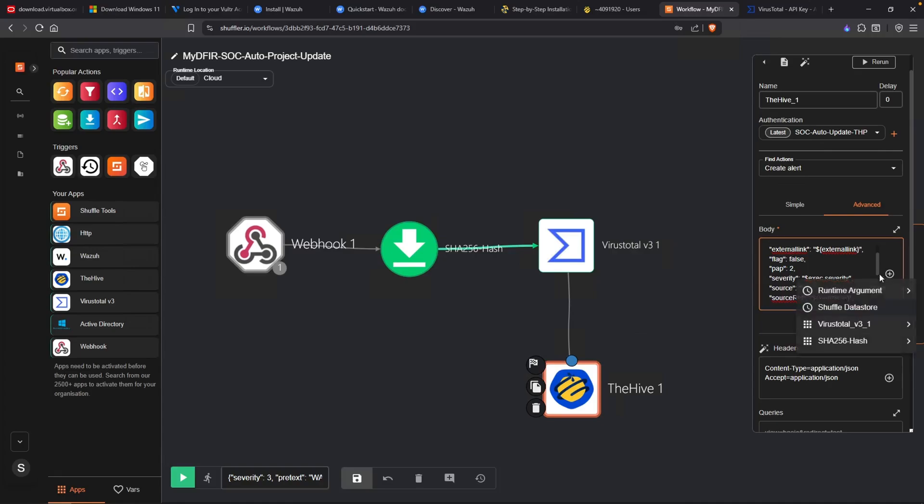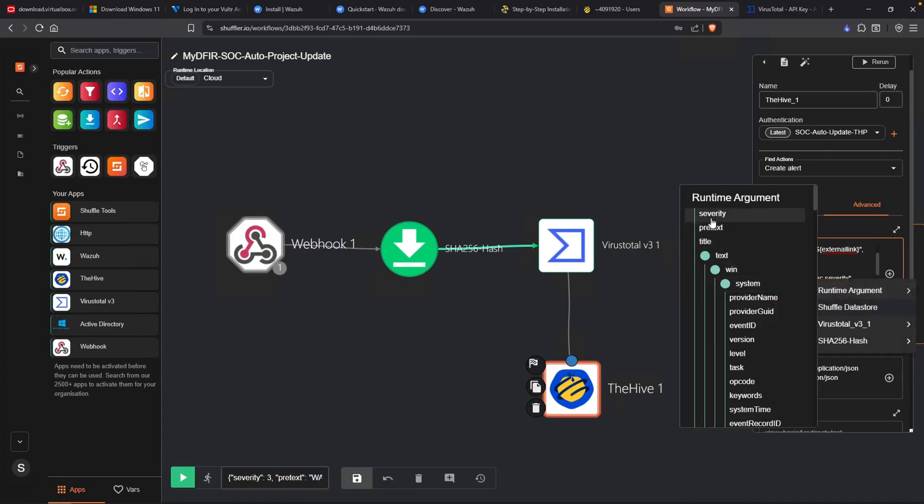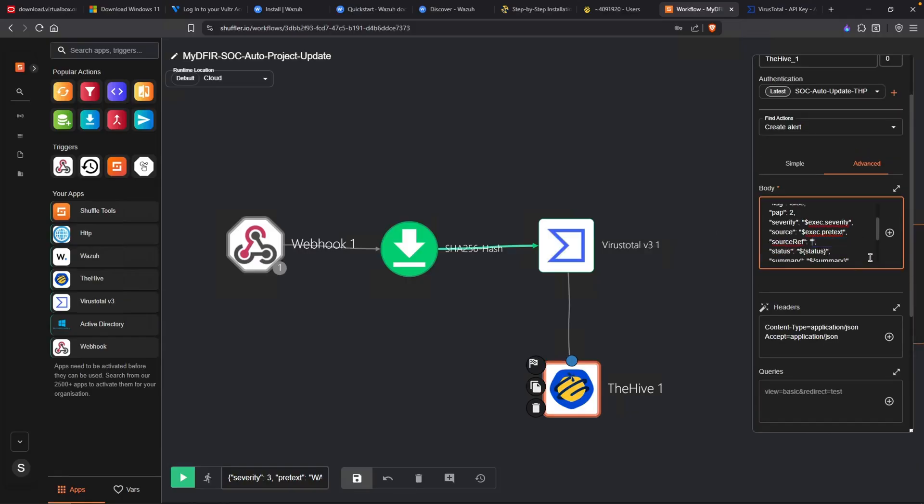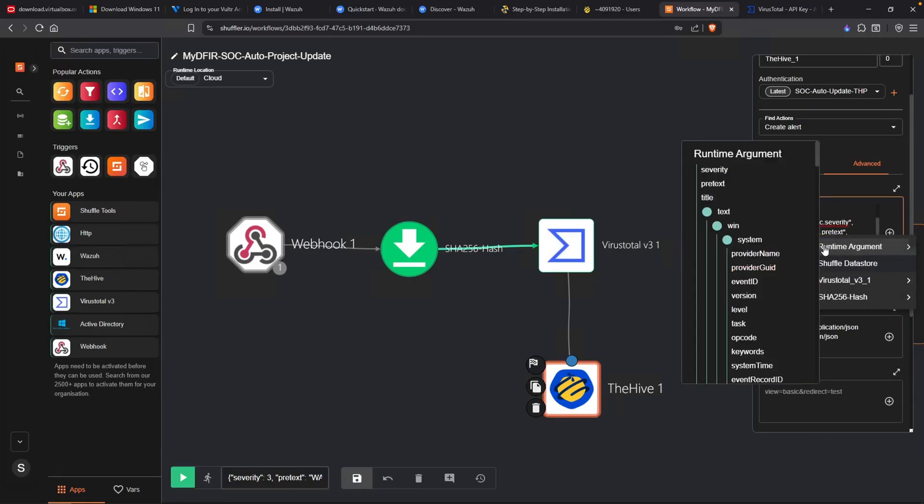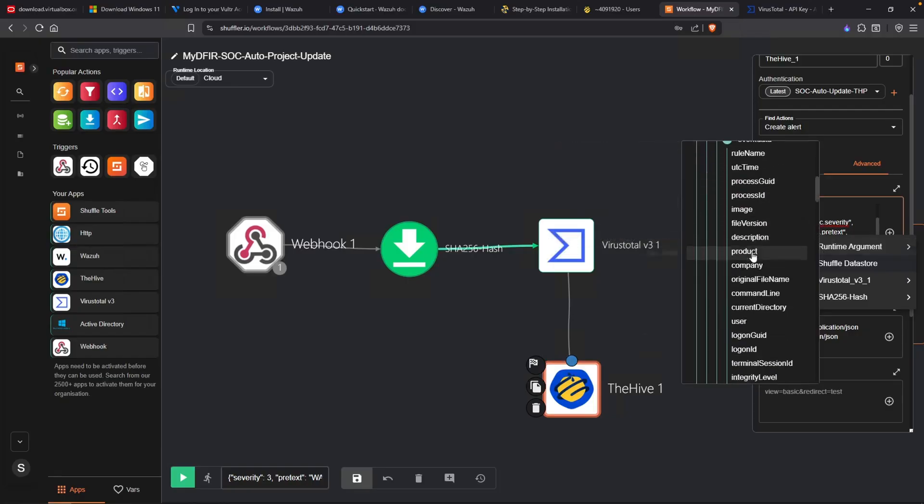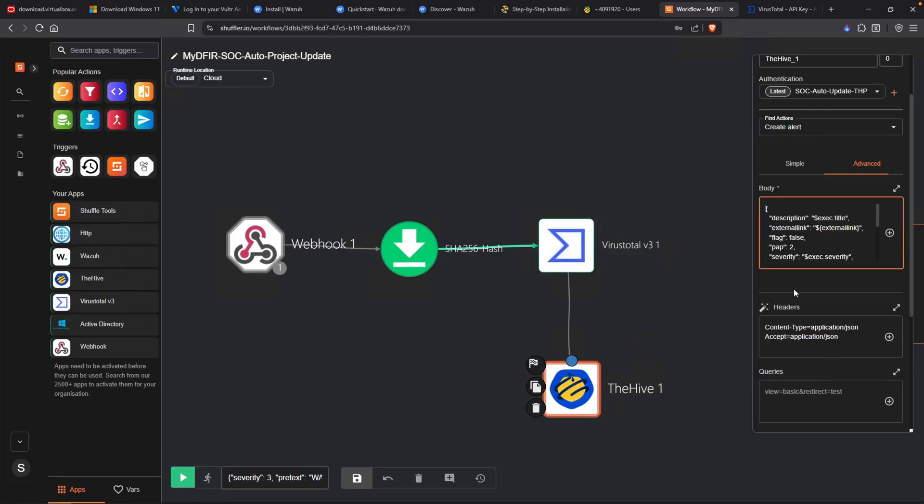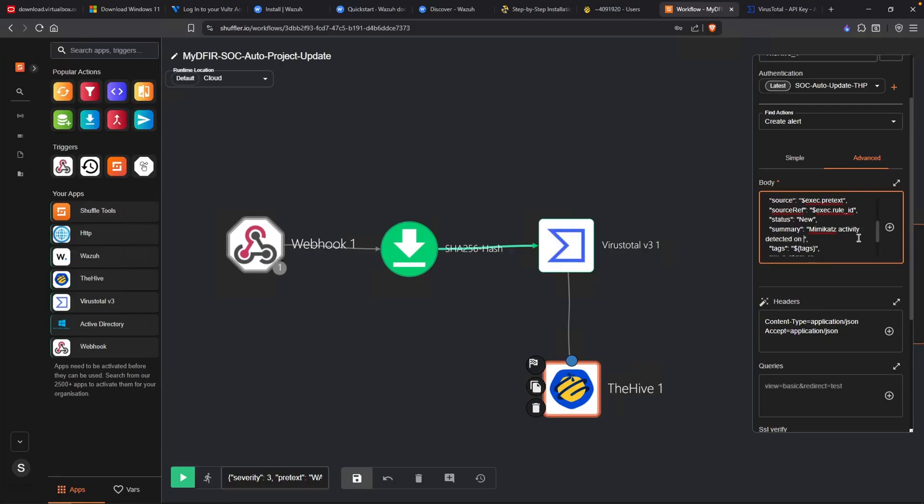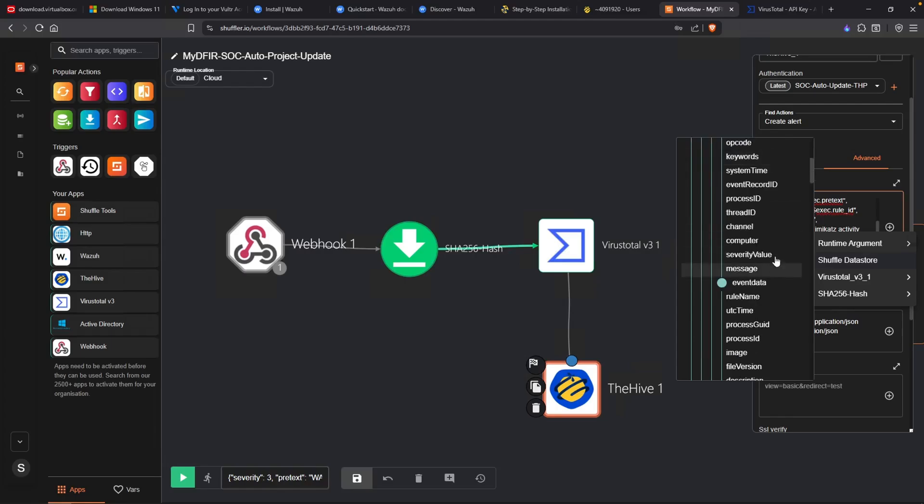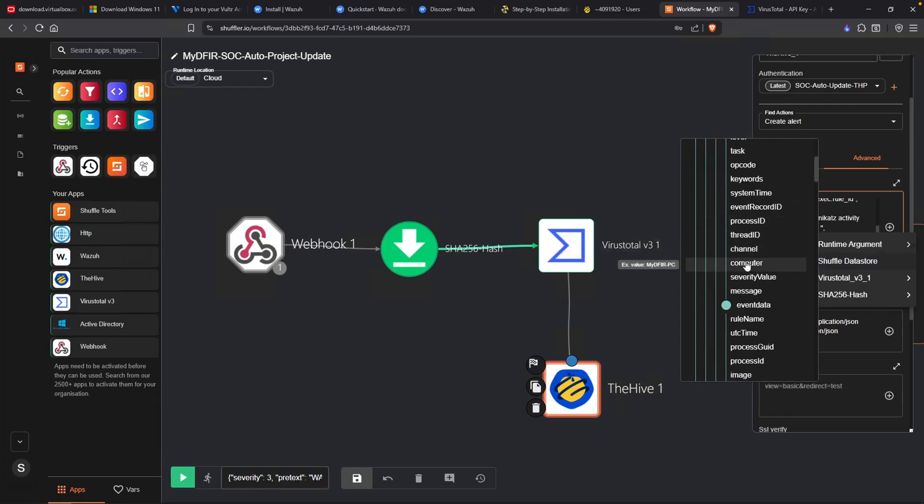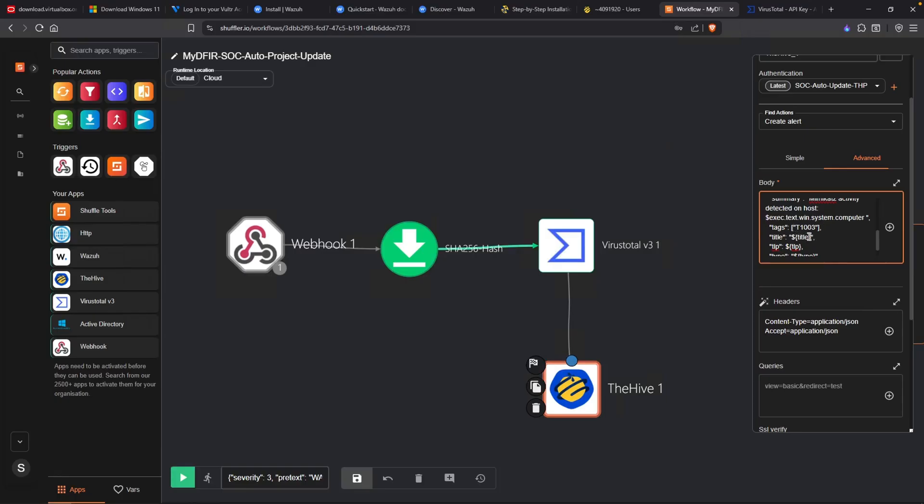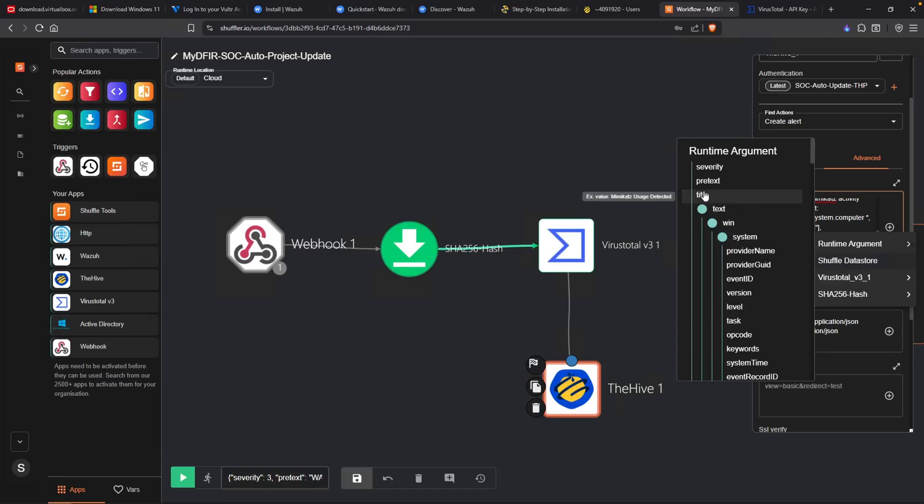For the source, remove that one. We'll put in the pretext, which is Wazuh alert. As for the source ref, I'll remove that. Put in our rule ID. For the status, this is going to always be new. And for the summary, just for now, we'll just type in Mimikatz activity detected on host. Put in the computer name, which is right here. For the tags, I'll go ahead and put in a square bracket. Let's just do T1003. Let's remove the outside quotes. For the title, we'll replace it with our title. And the TLP, let's just say 2. And the type is going to be internal.